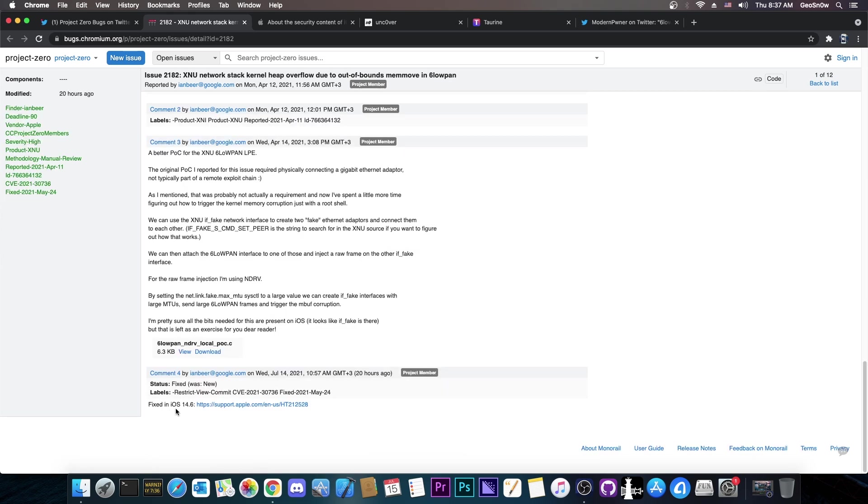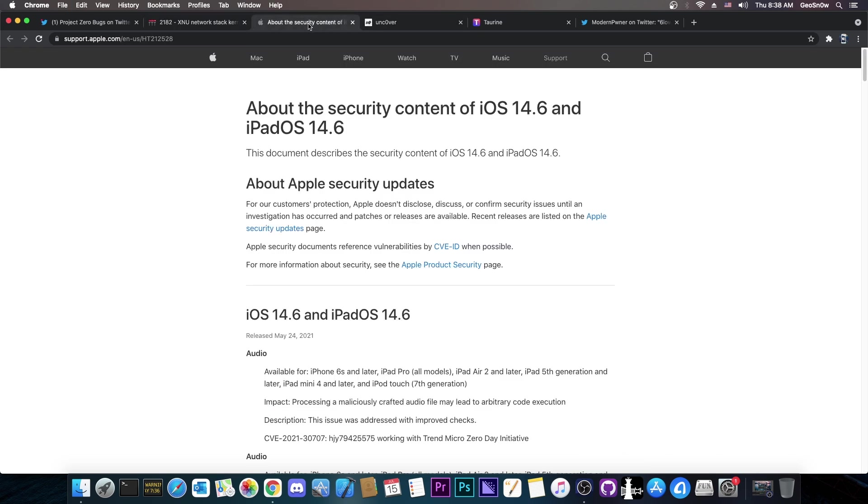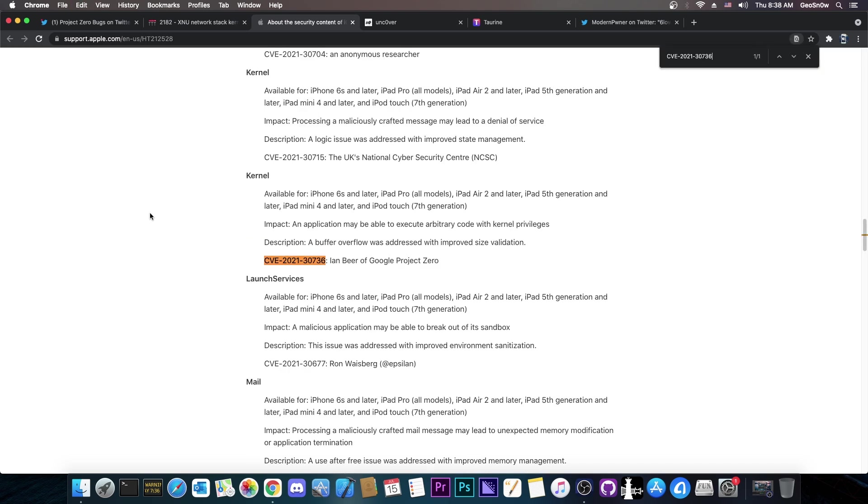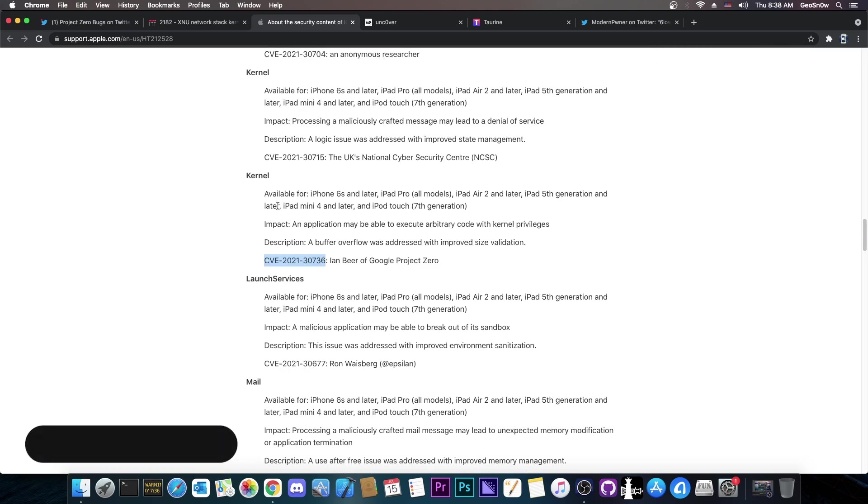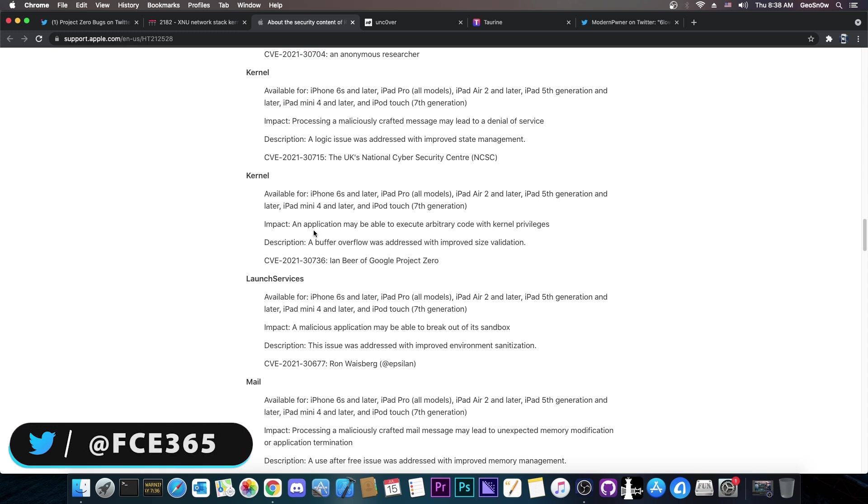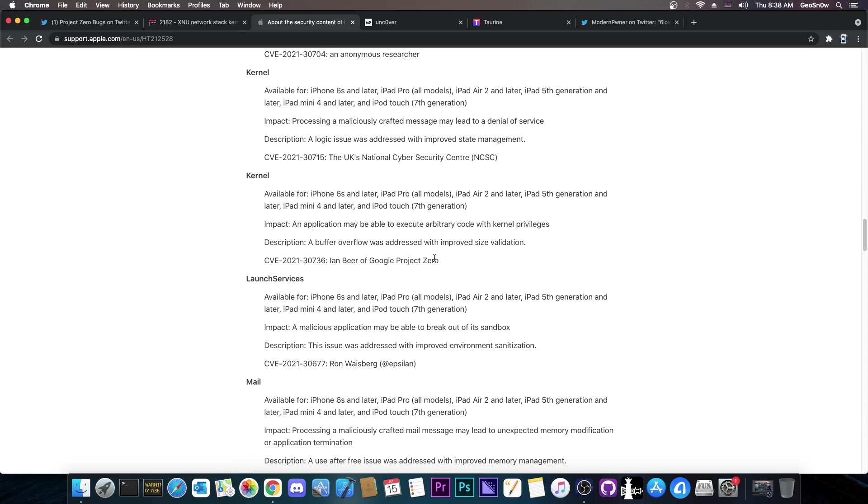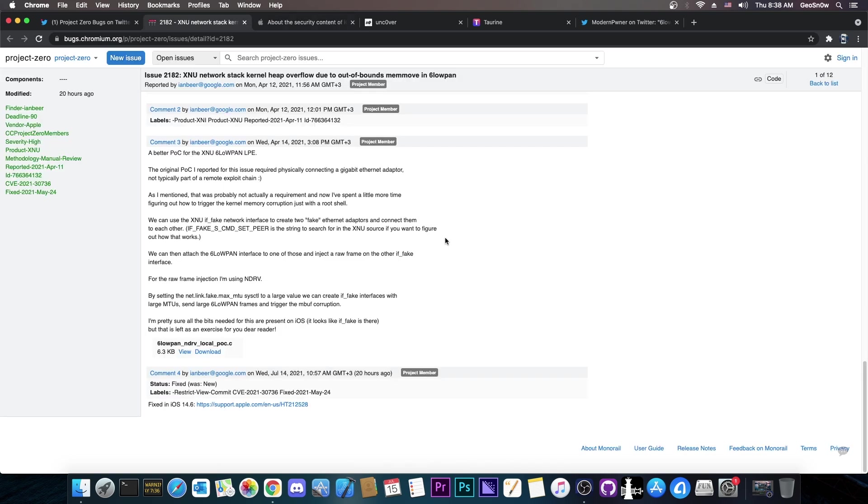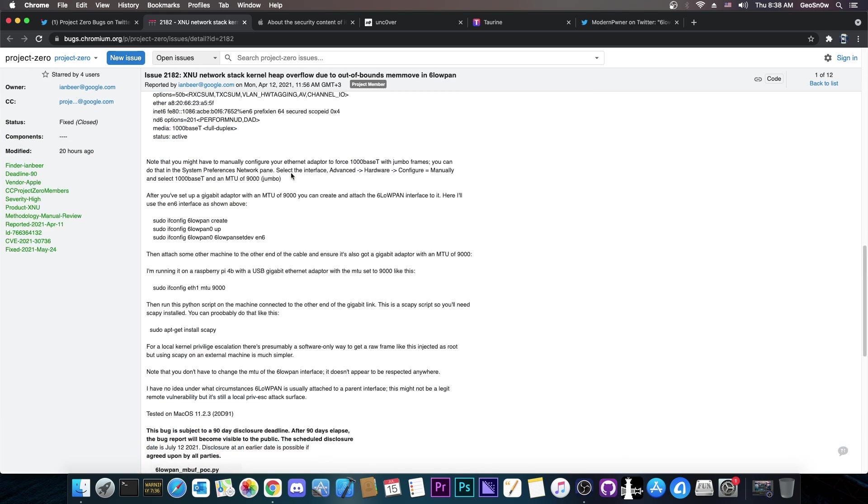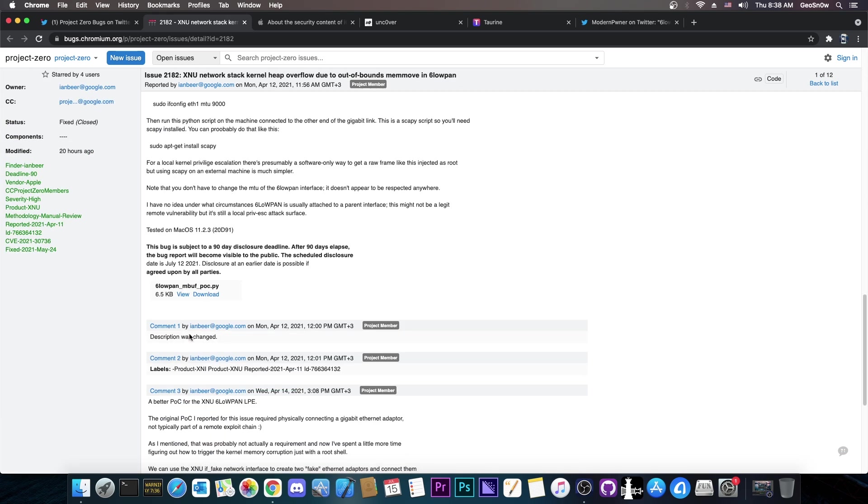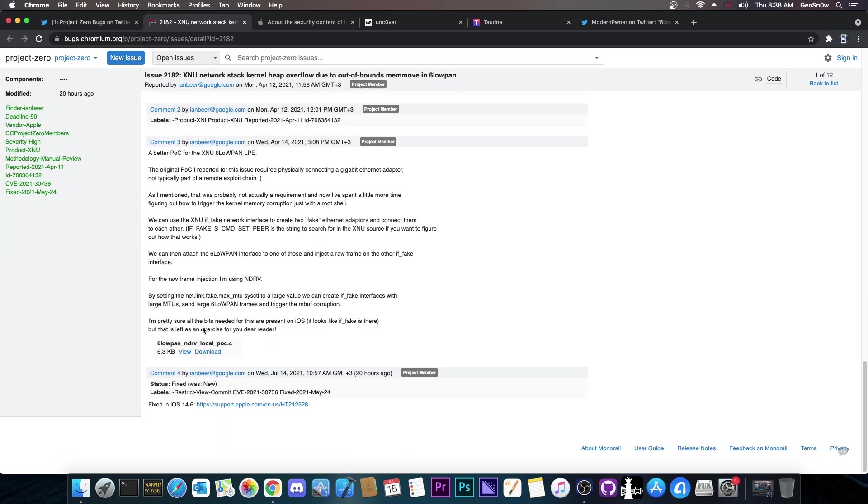It says in here that this vulnerability was fixed in iOS 14.6. If you copy the CVE number here, every vulnerability that's reported gets a CVE number. And if you go here on the security content of 14.6, you can indeed find it. It says kernel and it says an application may be able to execute arbitrary code with kernel privileges. It says Ian Beer of Google Project Zero. It's basically a buffer overflow. So the vulnerability is real and it's present on iOS, but they found it on Mac OS and the proof of concept code that they posted is for Mac.